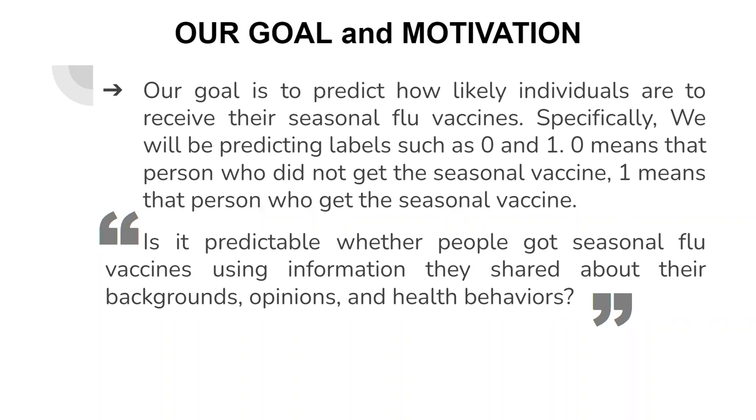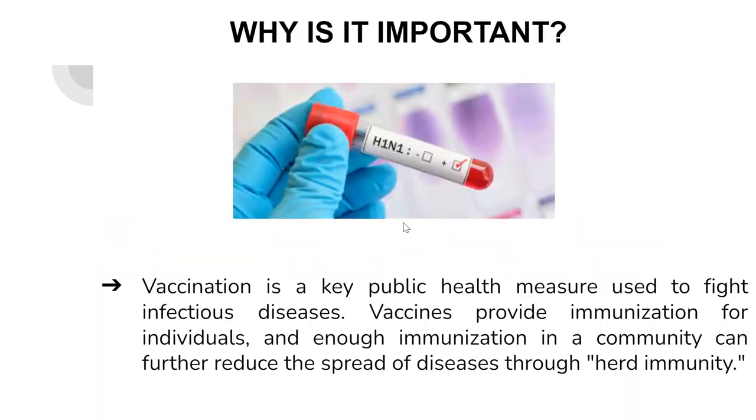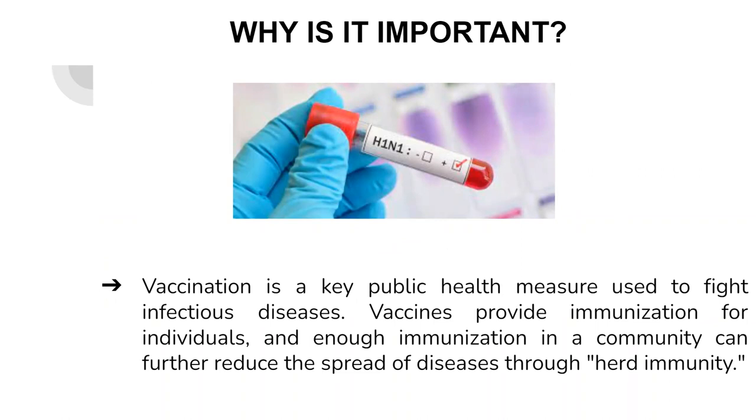Vaccination is a key public health measure used to fight infectious disease. Considering the current situation in the world, getting vaccinated while fighting disease makes people stronger against disease and slows the spread of the disease.